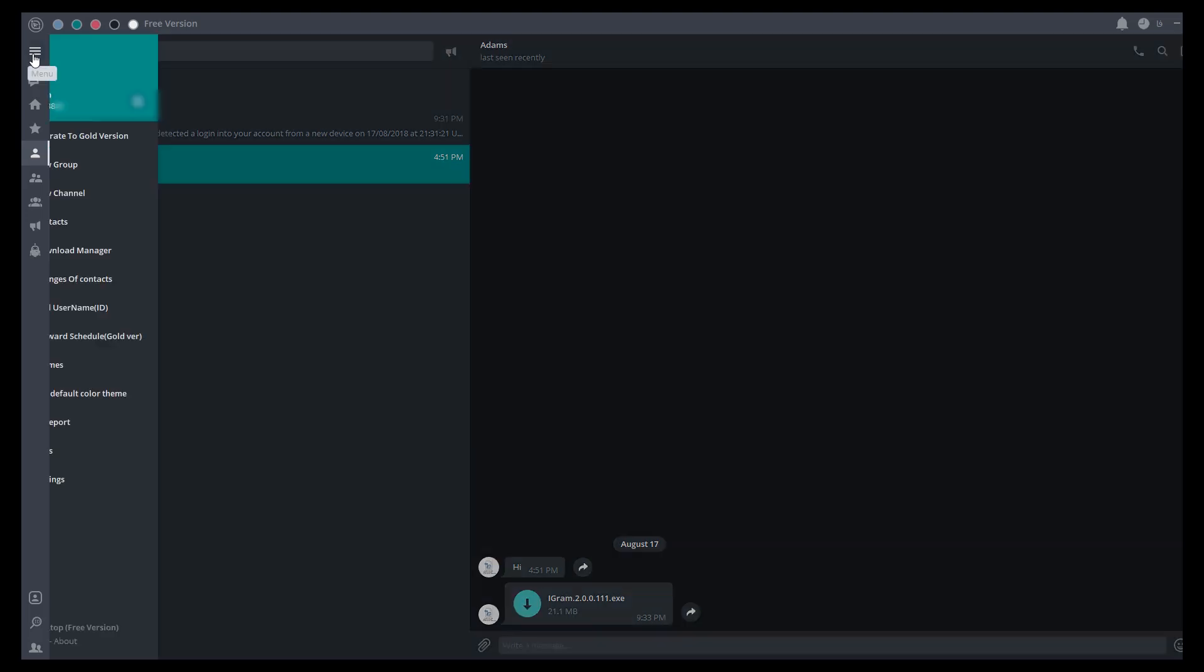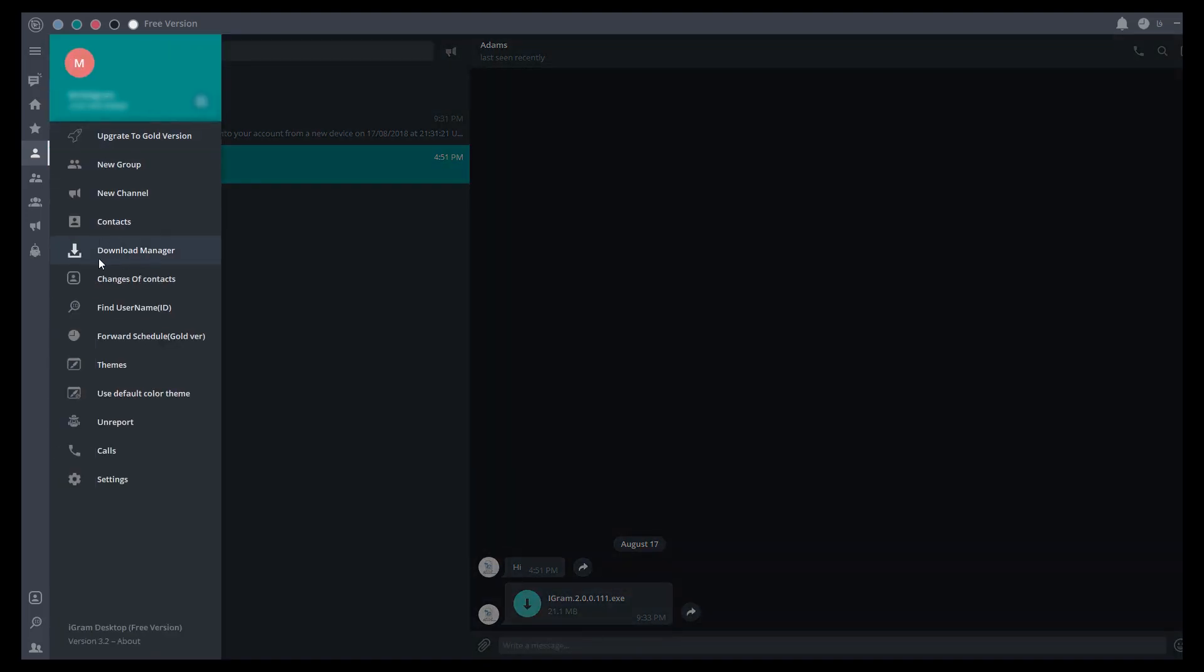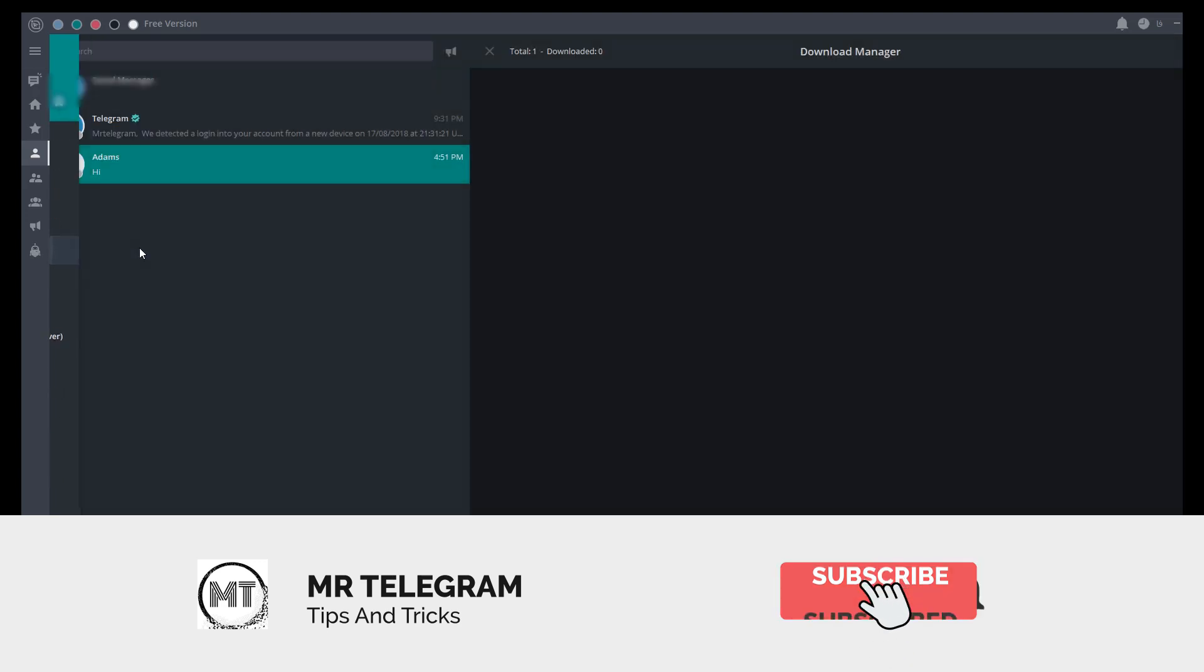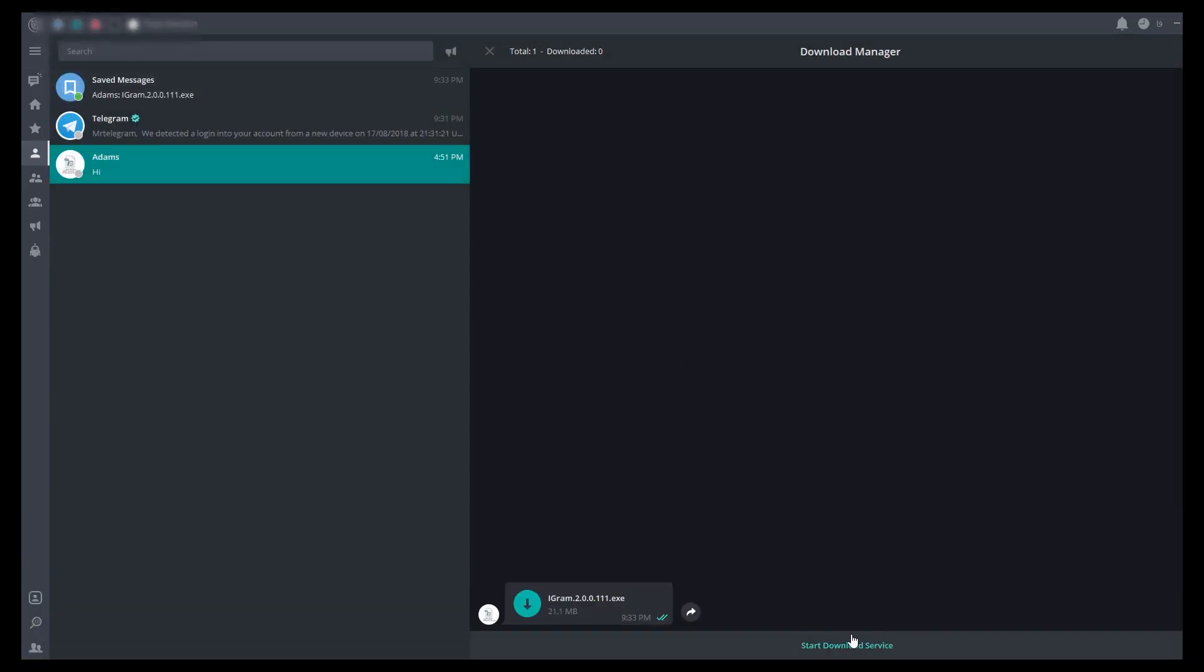Click on the three-bar icon and look for download manager. You can click on start download to start your download files.